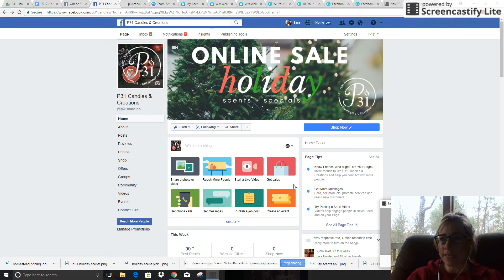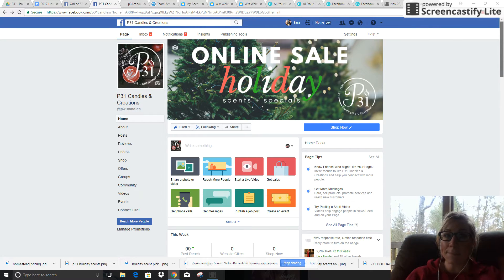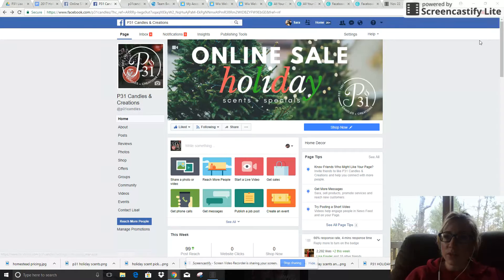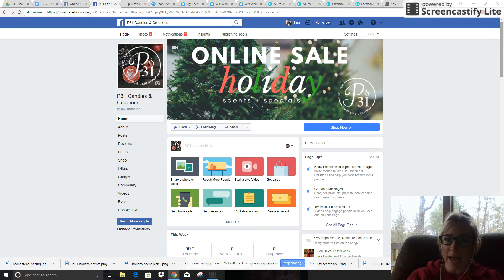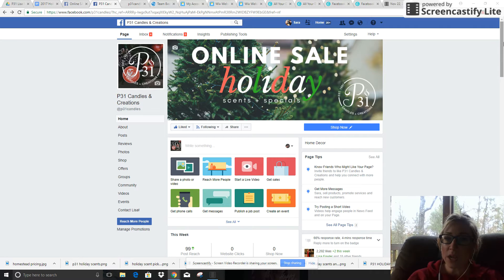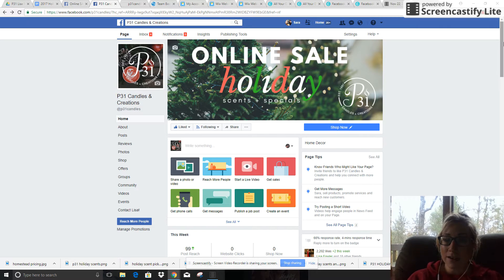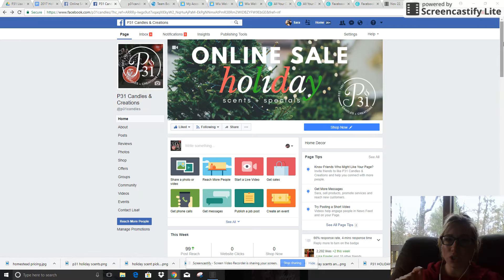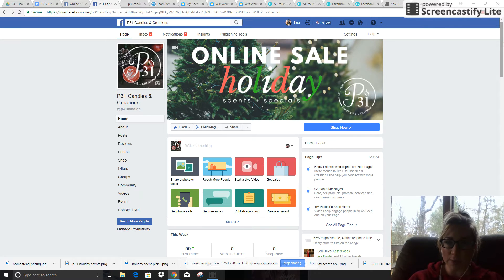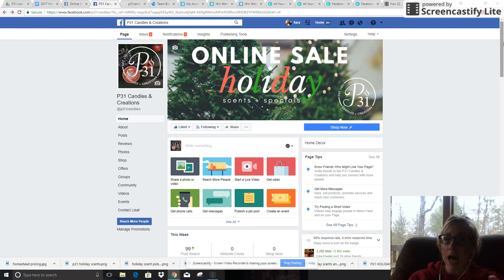First of all, what you're looking at right now on the screen is actually your P31 Candles & Creations main Facebook page. The thing you want to know about Facebook is that if you do any more than three posts per day, you can actually negatively impact your reach and your visibility just because of the Facebook algorithms.